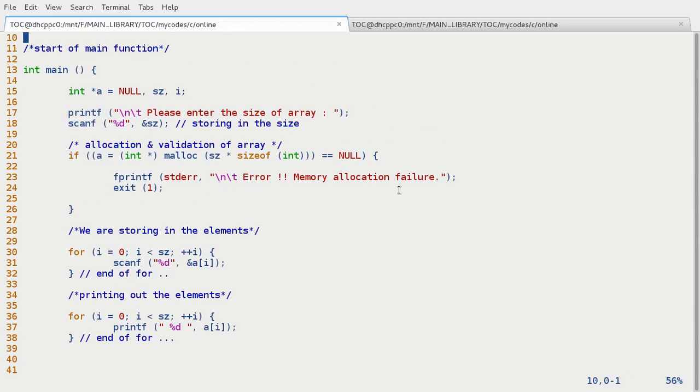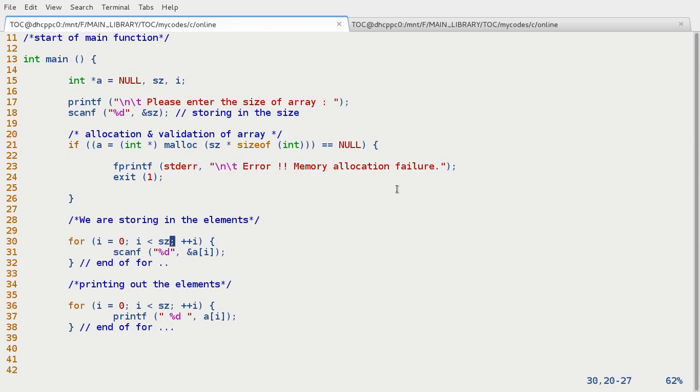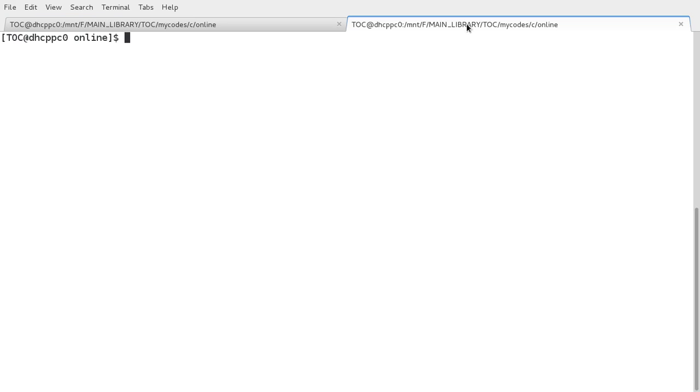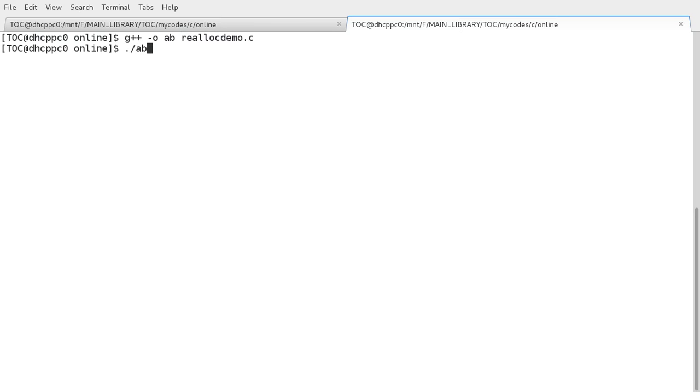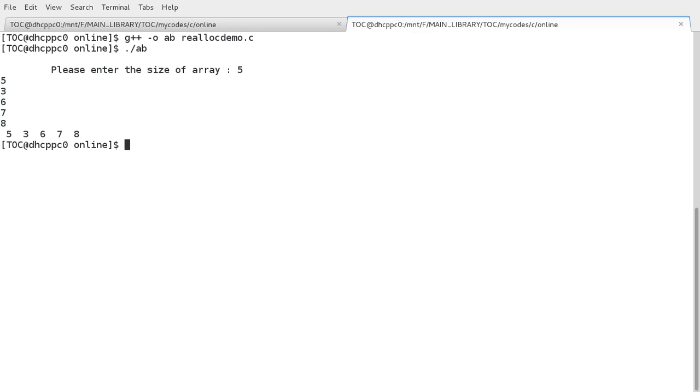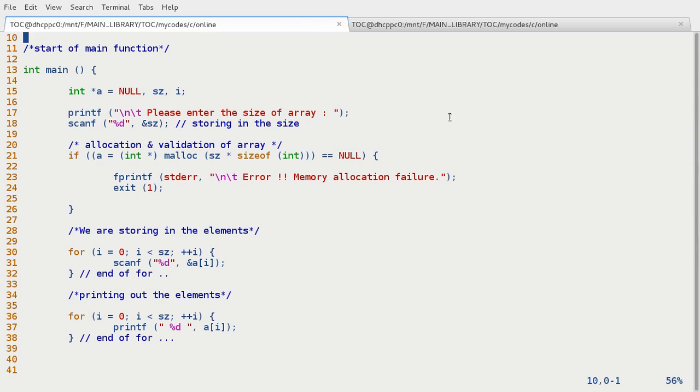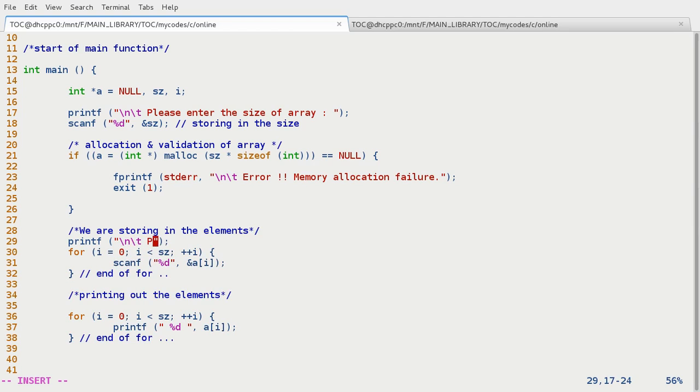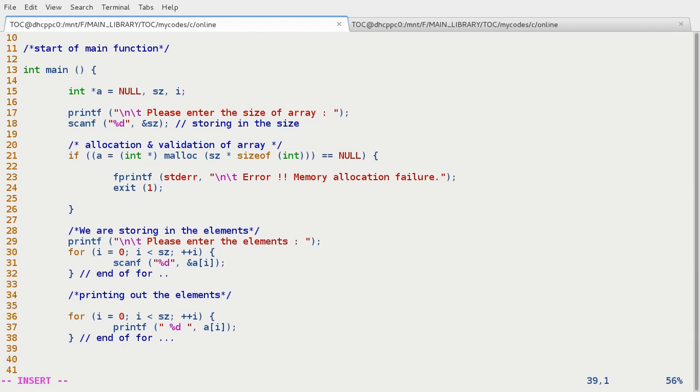So everything looks fine till now. Let's execute: gcc minus o and the name reallocdemo. Dot slash. Size is 5. So I didn't put the message. 3 4 6 7 8. So it's always a good practice to put the message before working with anything. So printf: please enter the elements. This part is in. Now we want to modify the size.